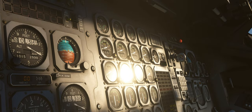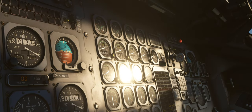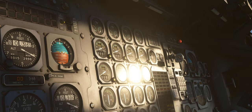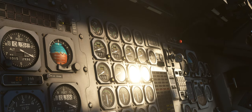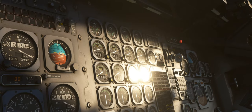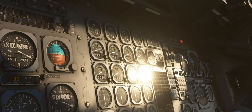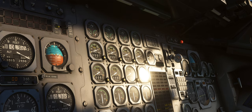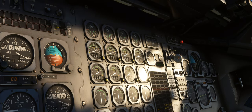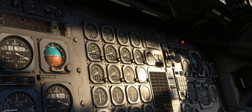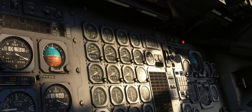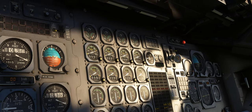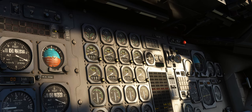An updated 146 Professional Operations Manual, 146 AFB Manual, and a brand new UNS-1 Operations Manual will be included with this update. Make sure to give those a read so that you can get fully up to speed with all of these new and exciting features.